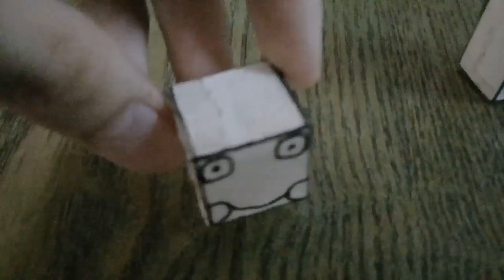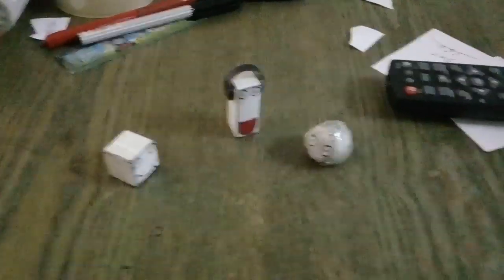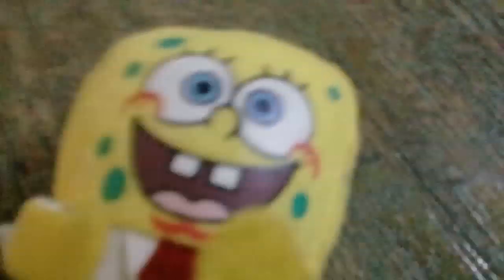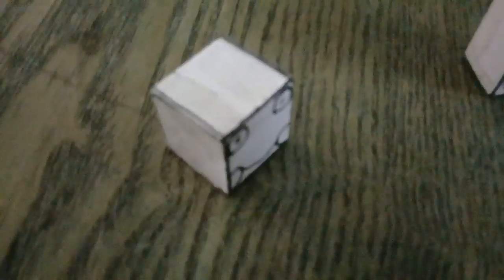Wait, who is that over there? I'm SpongeBob! What? What on earth is that? What is that weird sponge thing?